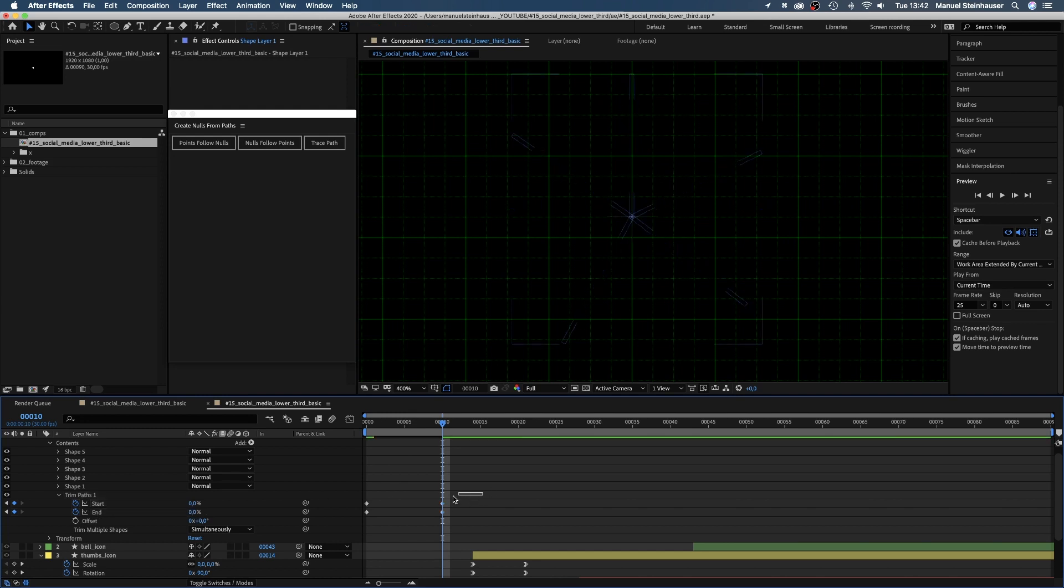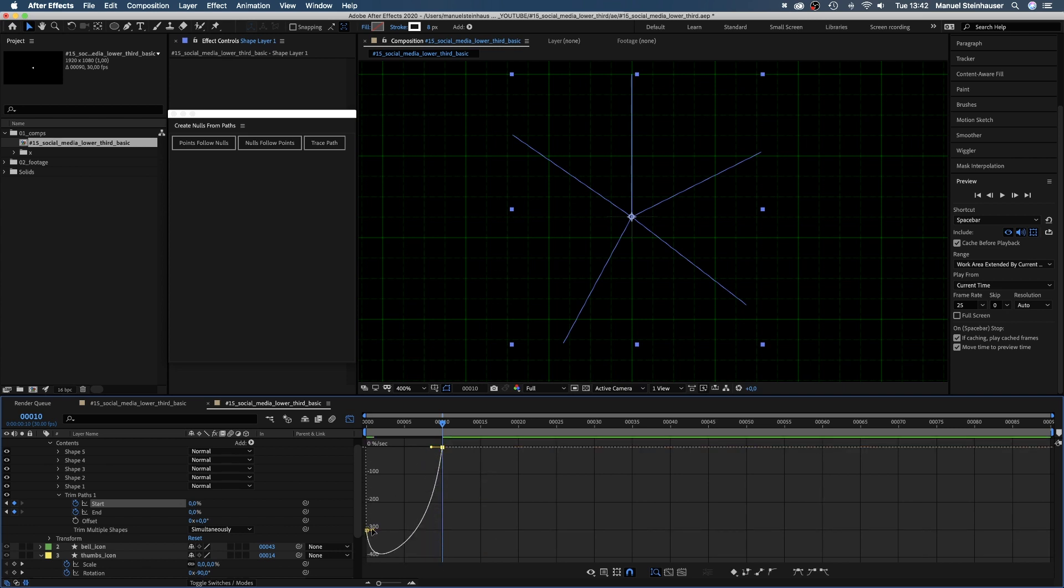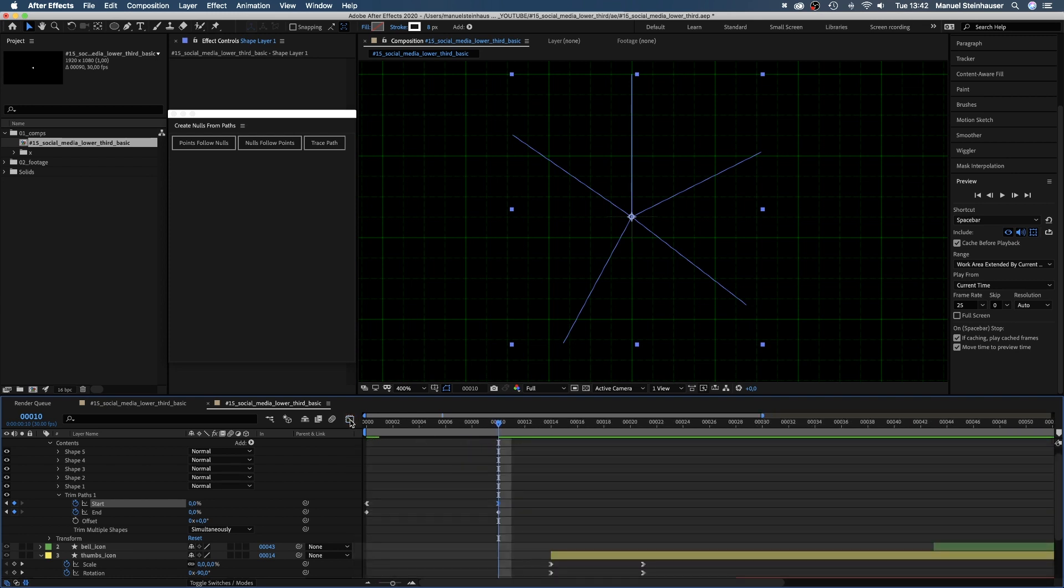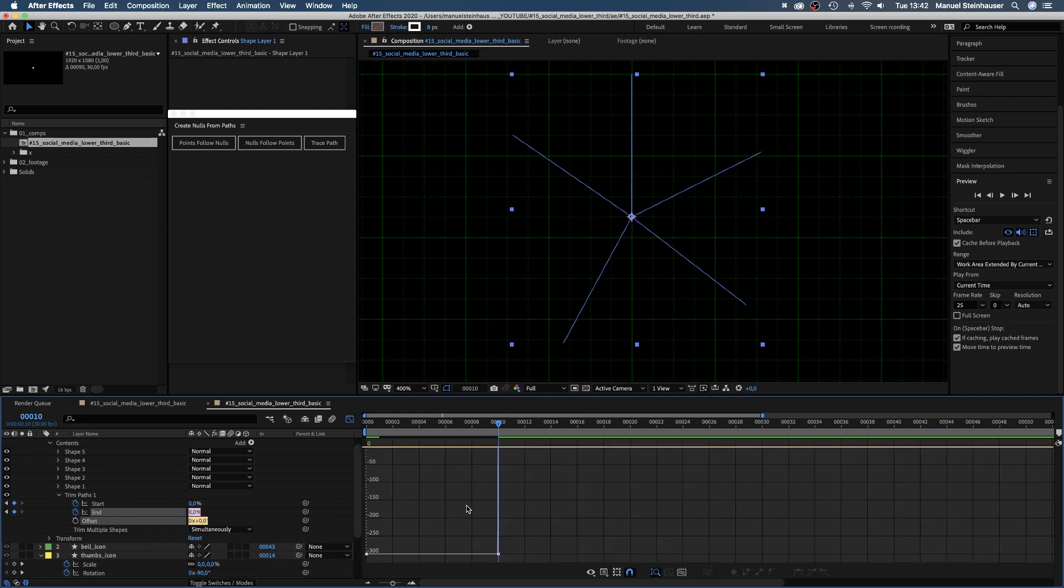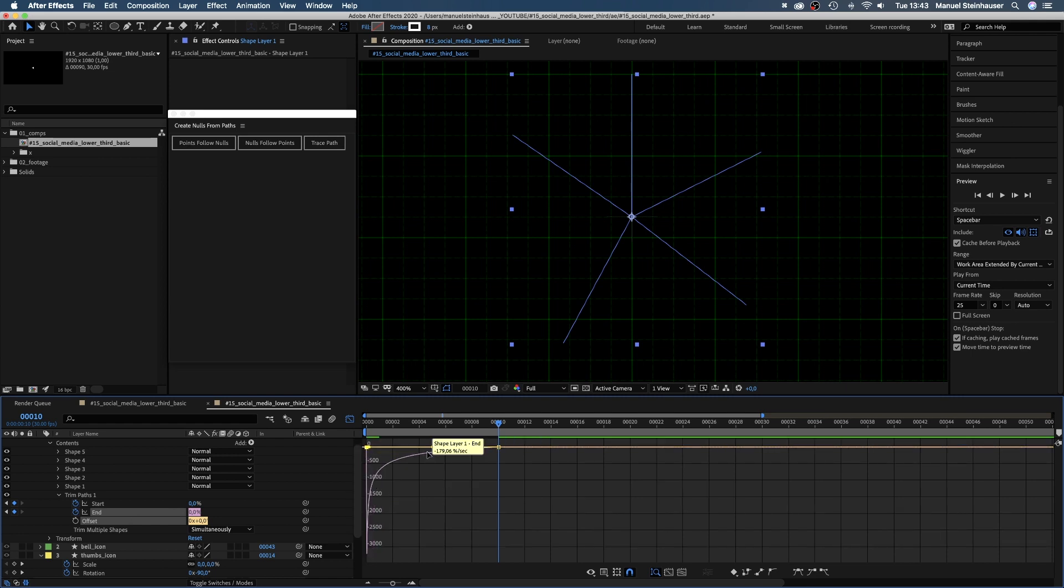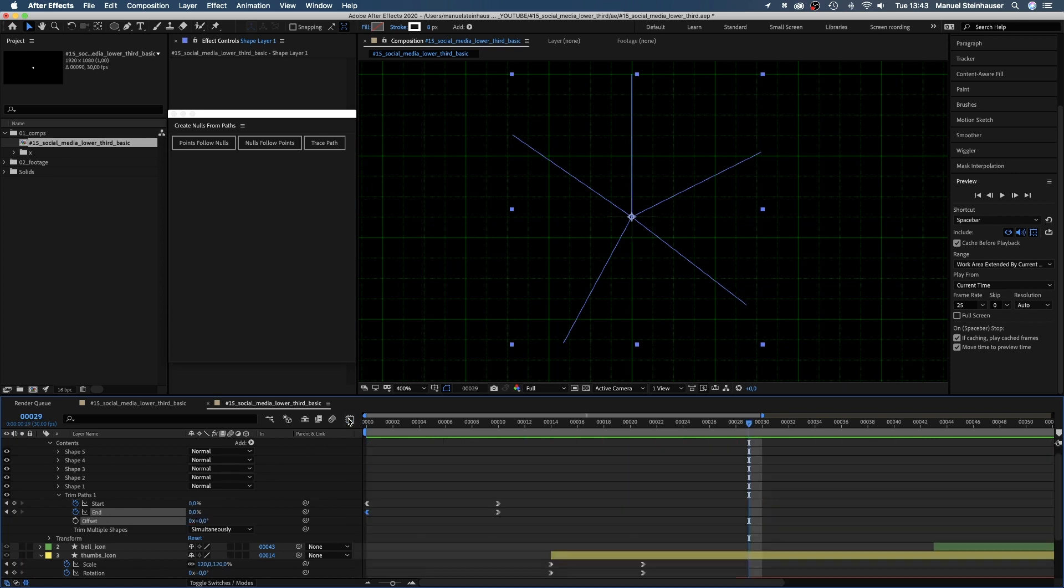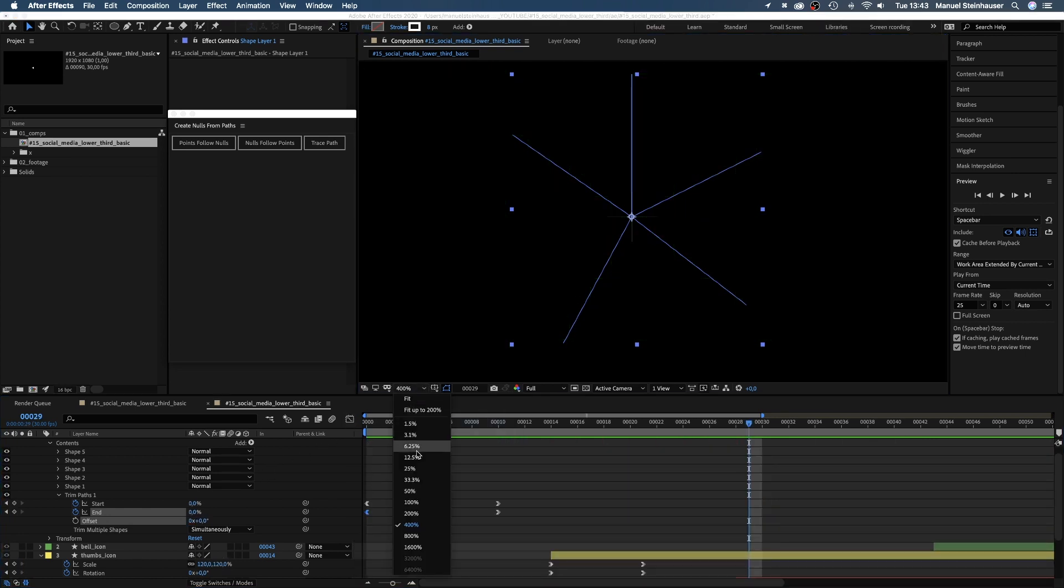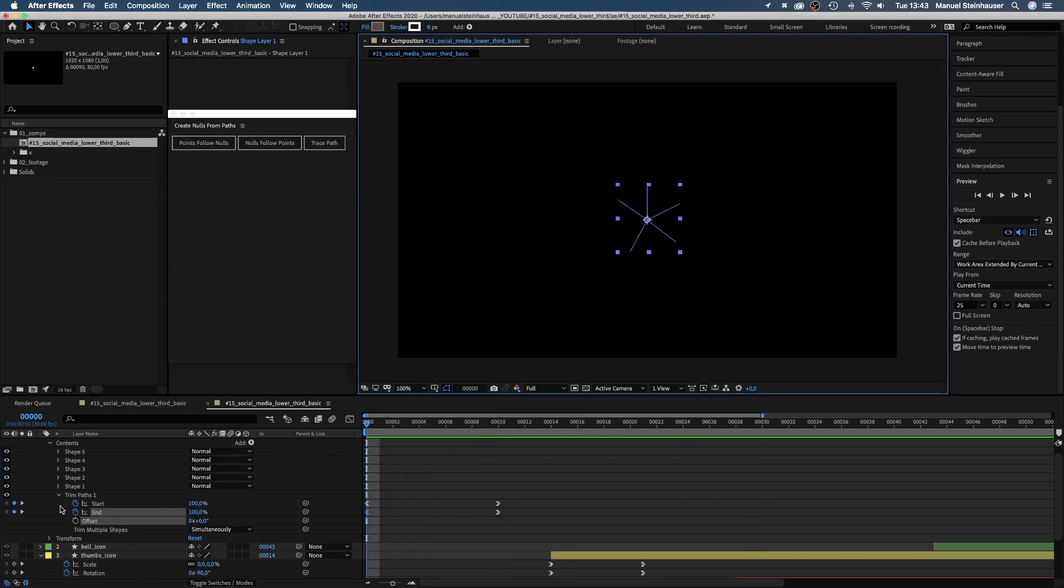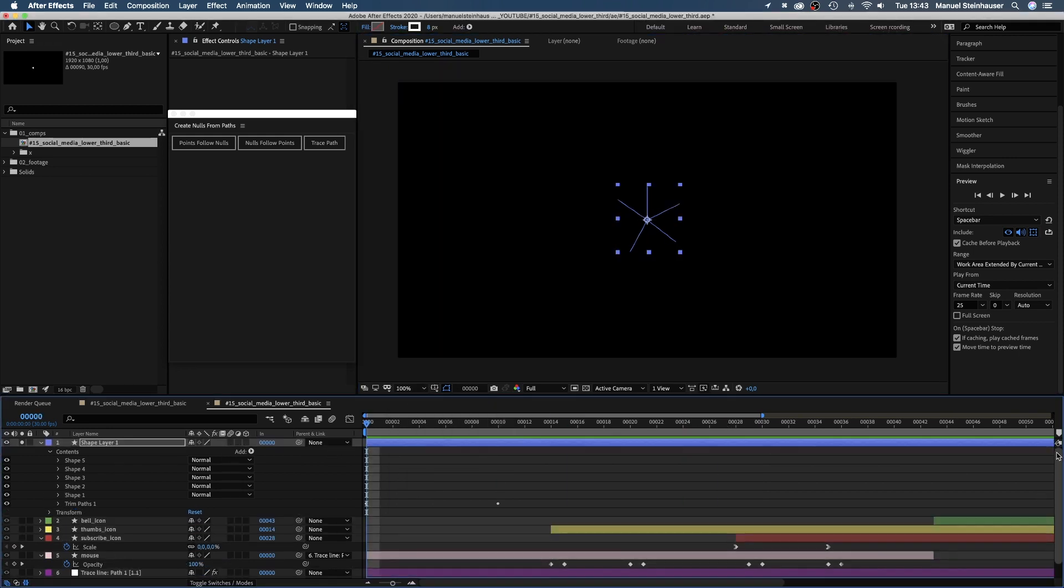Next, we select the two start keyframes, open the speed graph editor and form a round curve like that. Then we select the end keyframes and slow down the end of the animation.